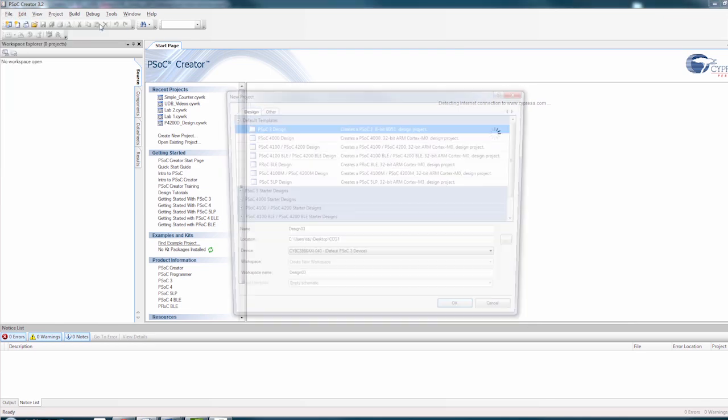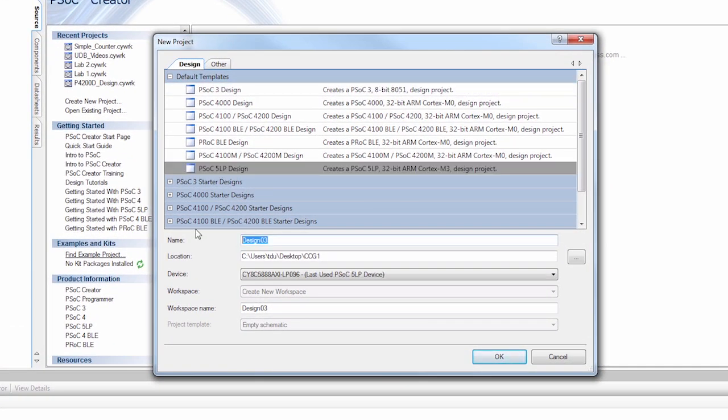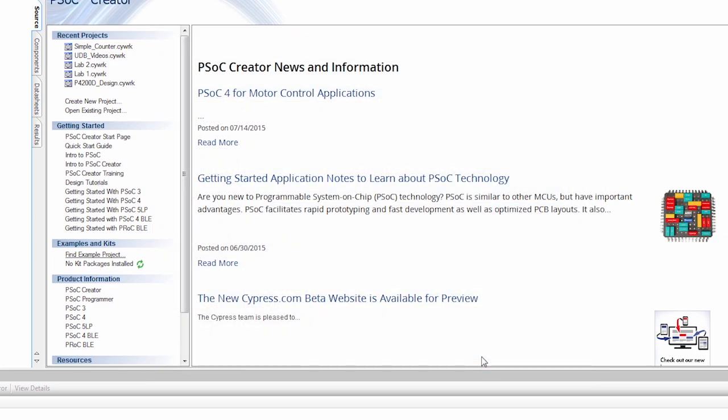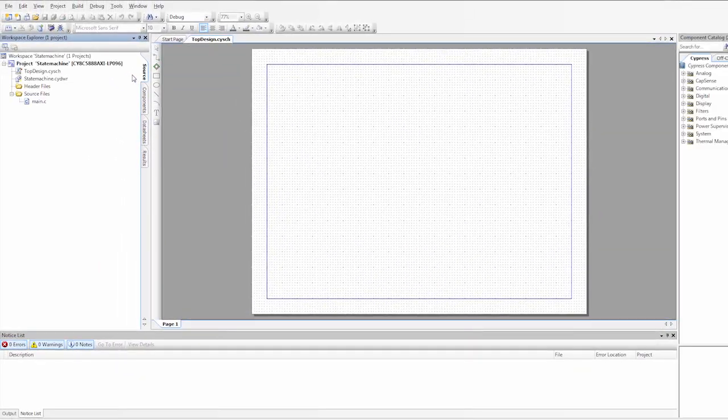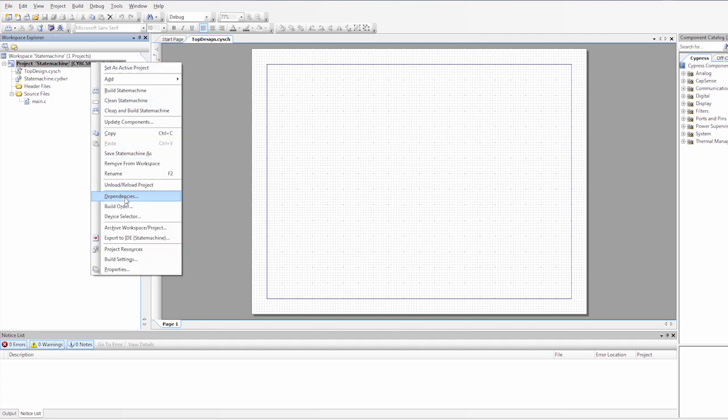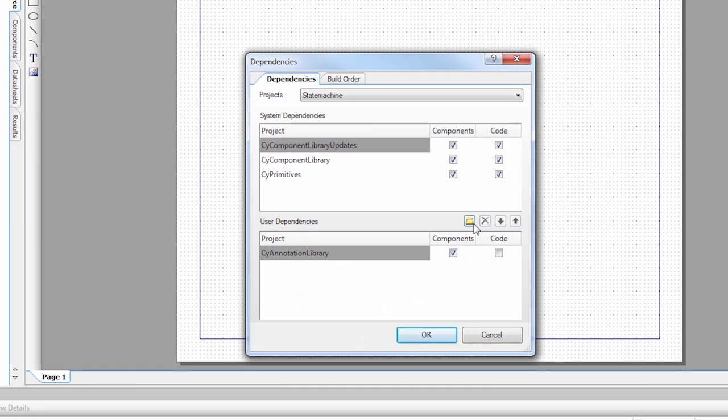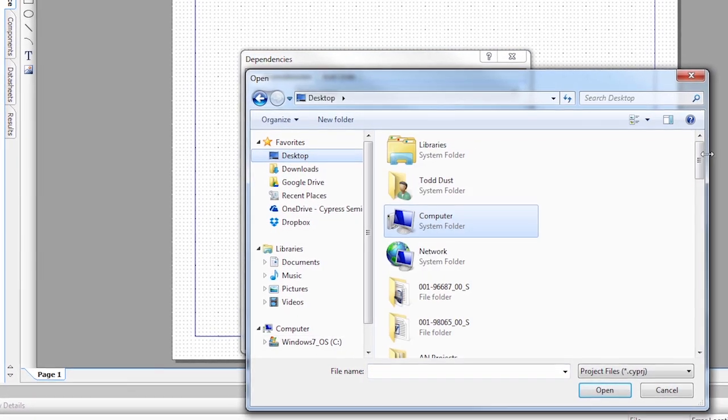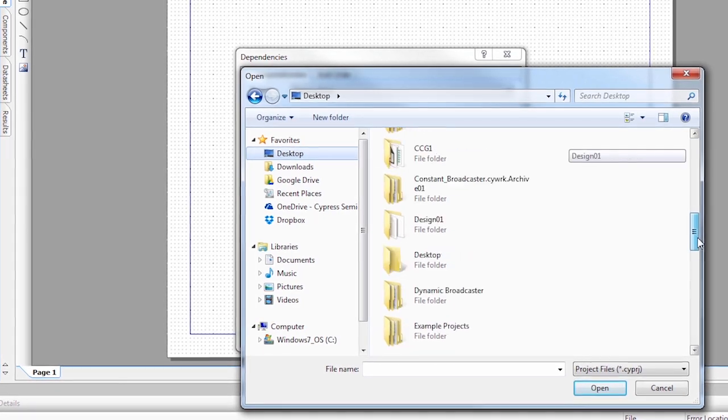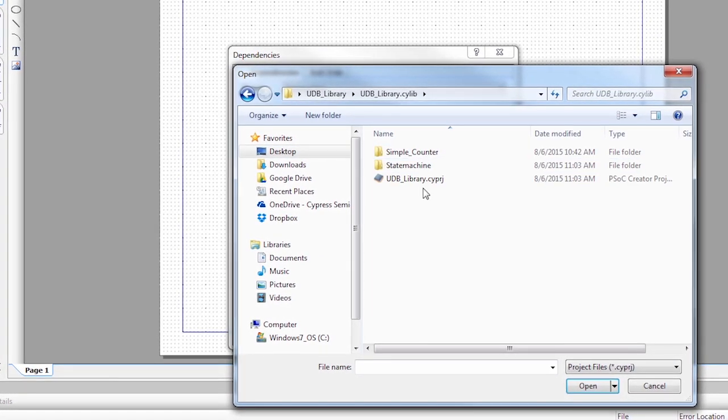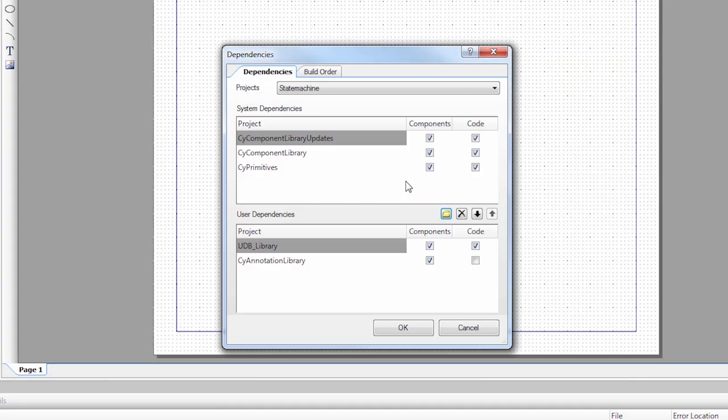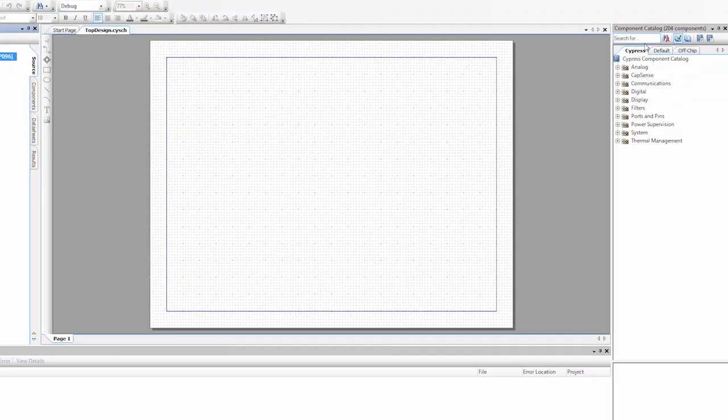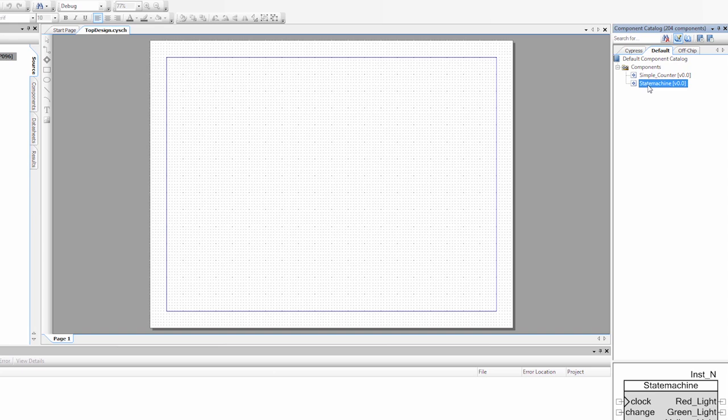I'm going to create a new project. Select PSOC 5. And I'm going to call this state machine. Now I need to link to that library we created, which we do through the dependencies. So we right click on our project. Go to dependencies. Click on this folder. Then it was on our desktop and it's in the UDB library. So I'm going to go down to my UDB library. I'm going to open that up and I'm going to click on the .cyprj file. Say OK. When I do that, you'll notice that there's a new default tab in the component customizer. And if we go there, you'll notice that there's a component called state machine. So I'm going to grab that state machine component and I'm going to drag it onto my schematic.